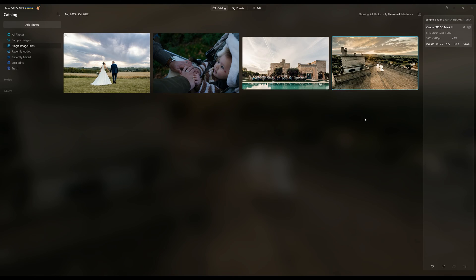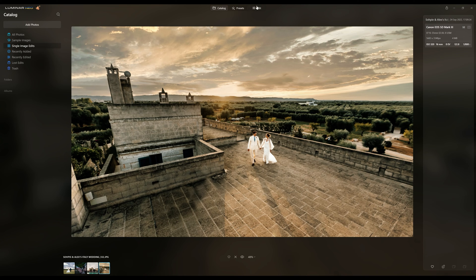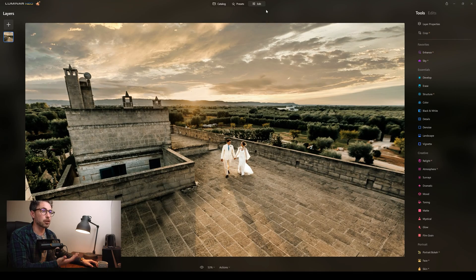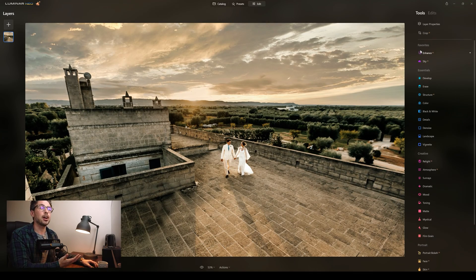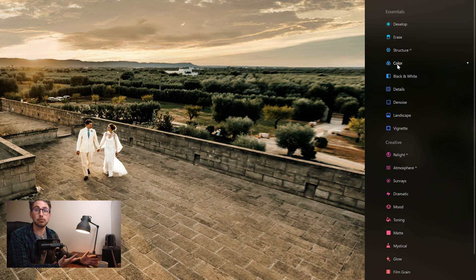So here we are in Luminar Neo. If I wanted to start editing an image, all I do is just double click it and hover over to either the preset or the edit. We'll get into these a little bit later on, but just to show you what it briefly looks like — if I go to the edit, we can see the very nice user interface Luminar has, making it really easy to select different tools and make different adjustments.